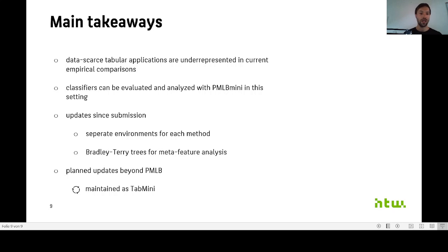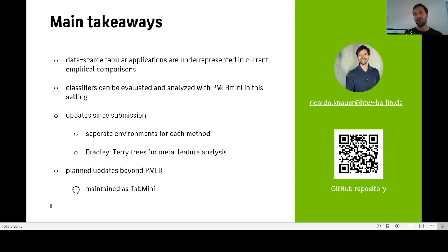And that is why our suite in the future will be maintained as TabMini. And you find the QR code to our suite over here. And with that, I would like to thank you.